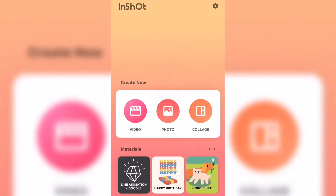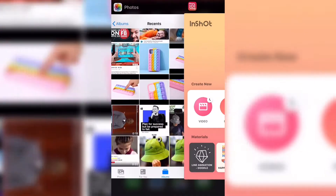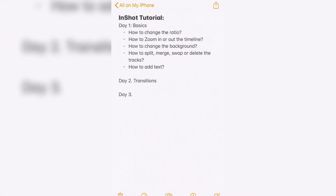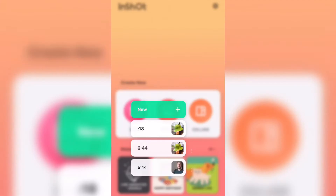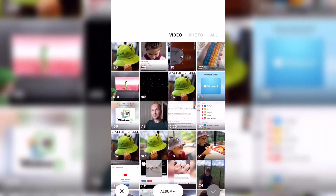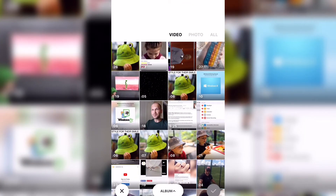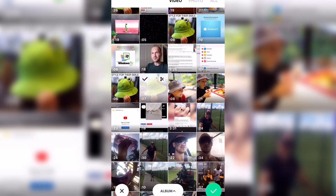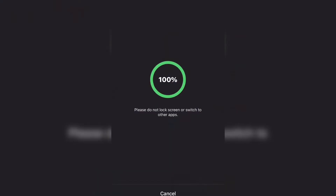We're going to create everything from scratch. Today we're gonna cover the basics: how to change the ratio, how to zoom in and zoom out the timeline, how to change the background, how to split, merge, swap, or delete the tracks, and how to add text. Next video I'm going to continue with other stuff, but this is just the basics — we're starting from zero.